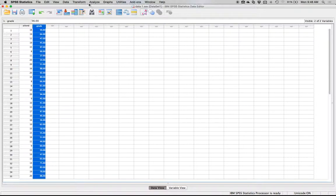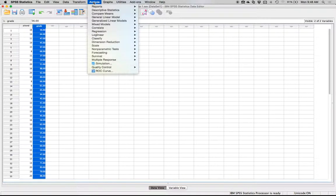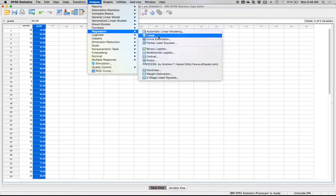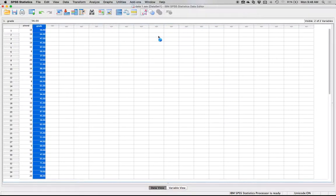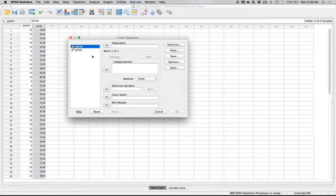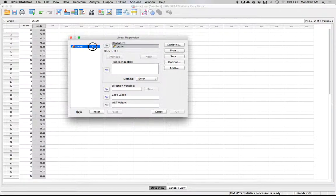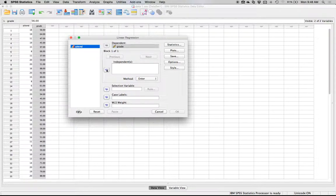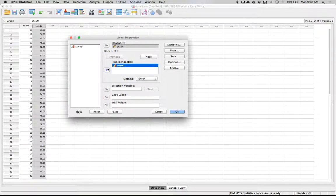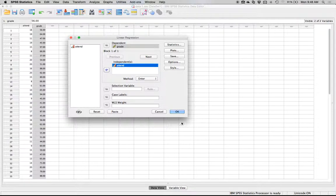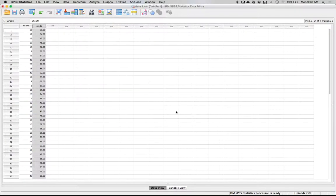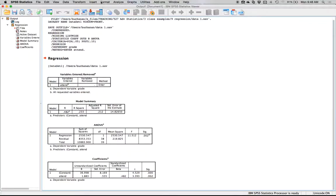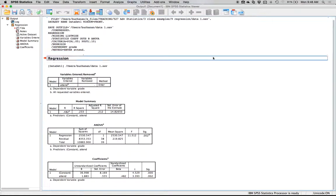You go to Analyze, Regression, and then Linear. We're going to put our criterion variable or y into the dependent box, and then all of the independent variables or our predictor variables go into independents here. This is a simple regression so we have one in each, and then we will just hit okay because that'll give us just enough information for a basic statistics course.